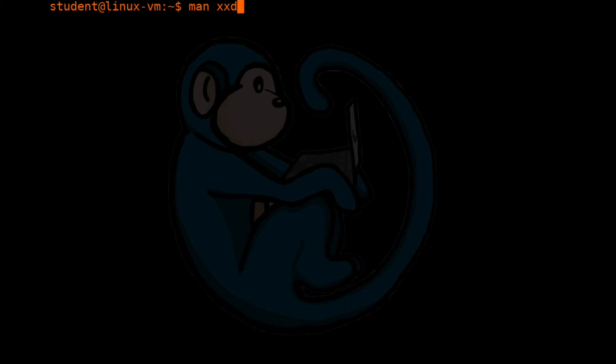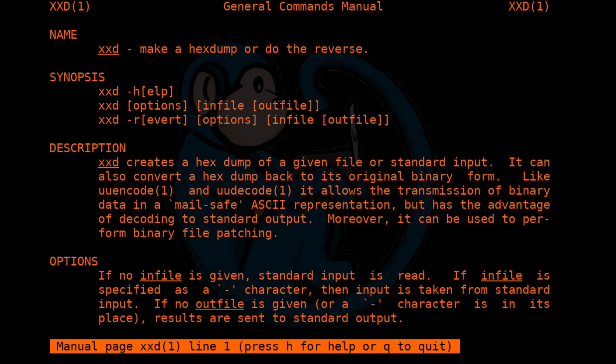Let's say we are interested in the options for the xxd command. We're going to do man of xxd. Once we hit return, it's going to come back with the man page.